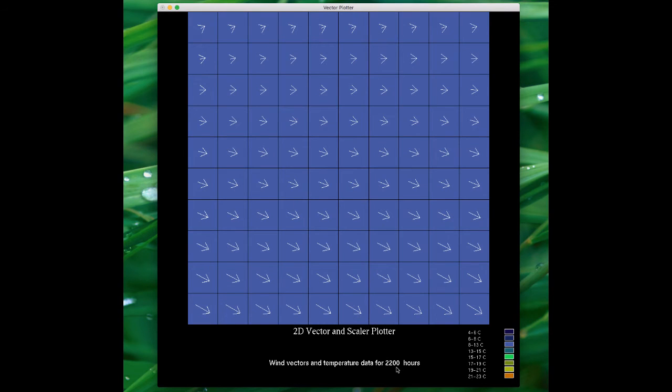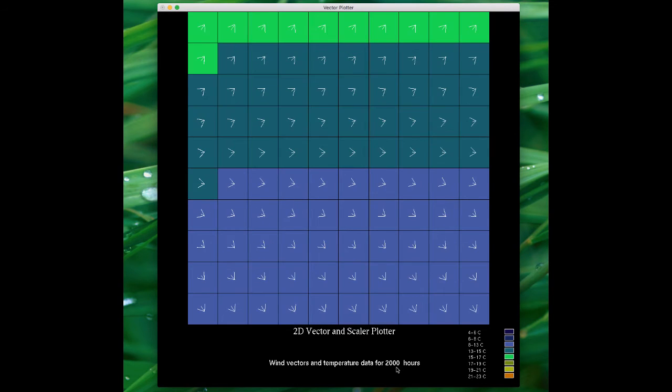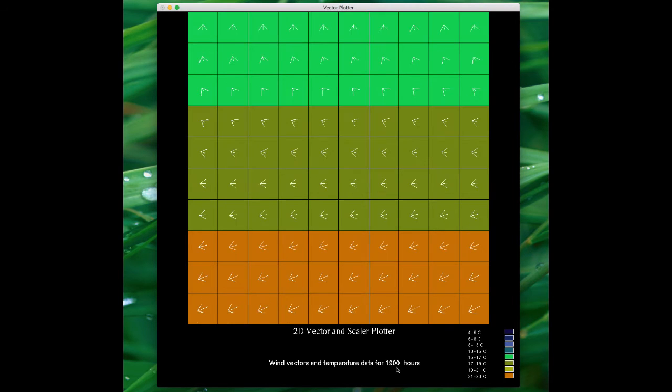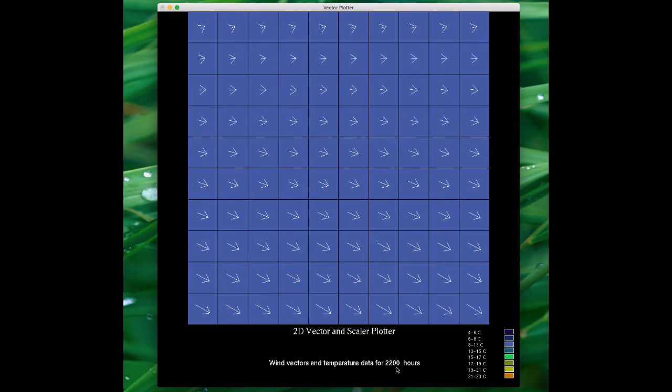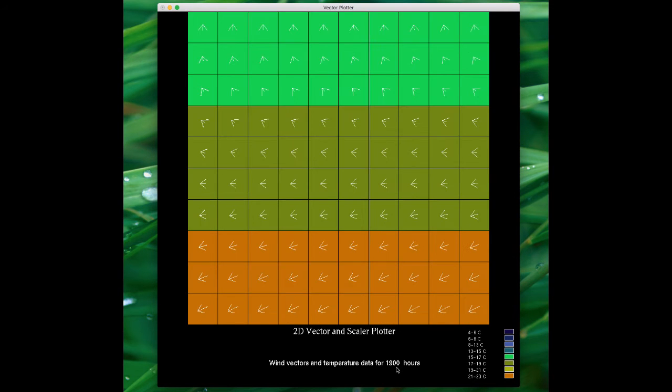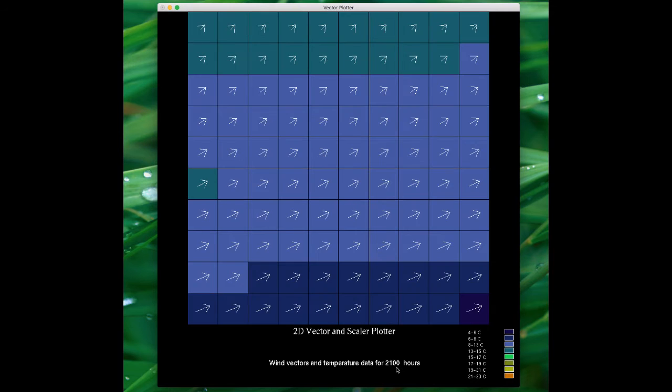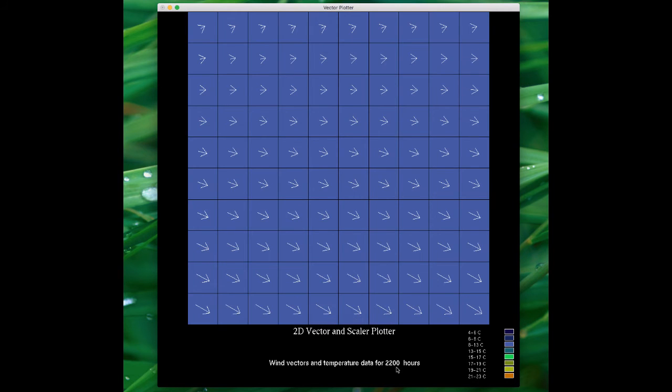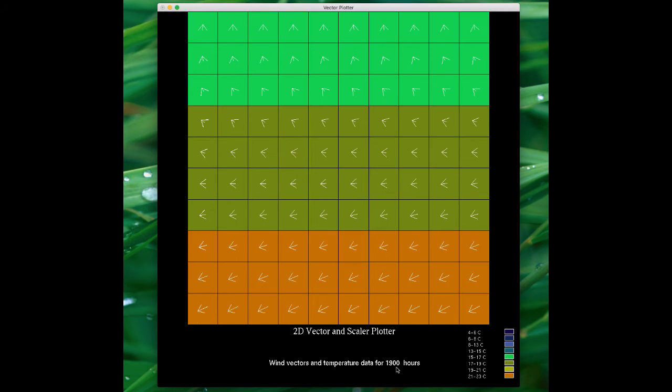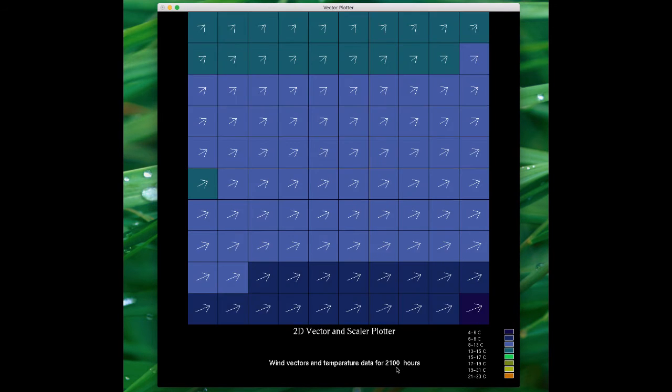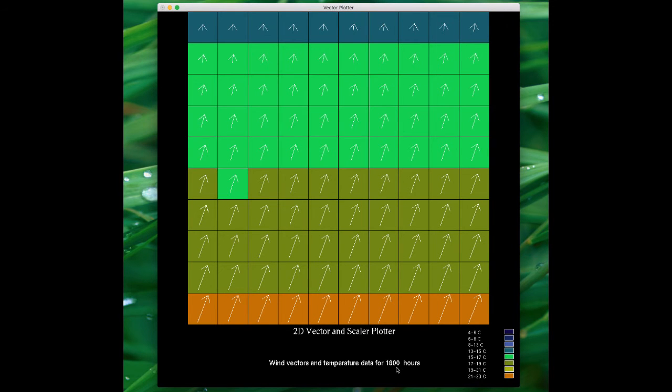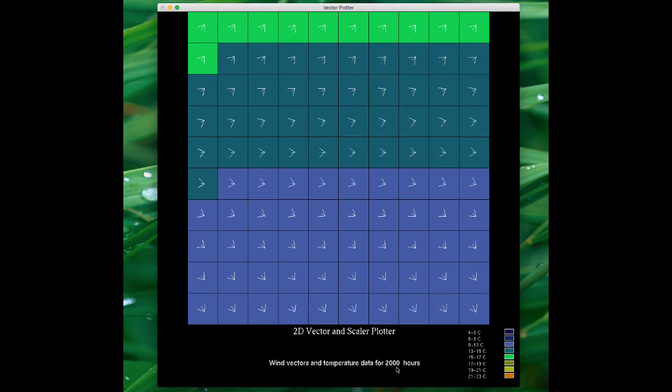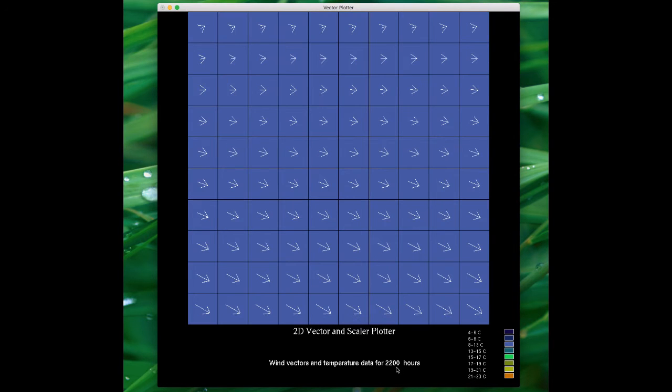Pressing the C key cycles through the data at one frame per second. This just continuously loops. If I press C again, then this will toggle this and then I'm back to being able to move through the data using the left and right arrow keys, one frame at a time.